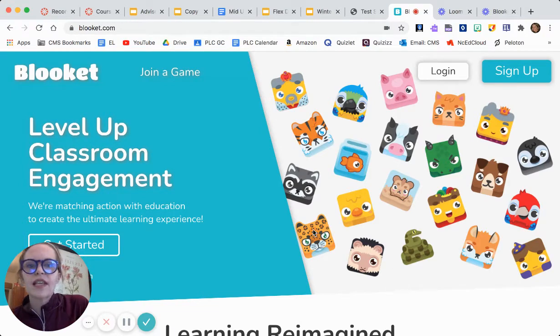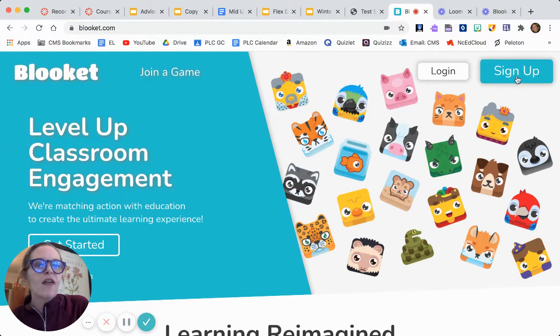Hi there! This is a quick tutorial for Blookit, a new game website. First thing you're gonna do — it's free for teachers — you're gonna sign up.